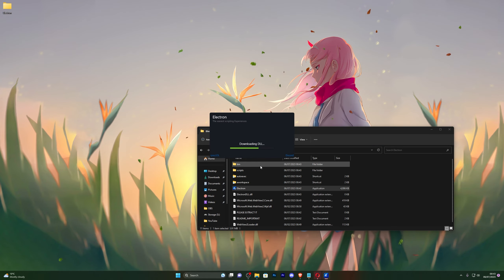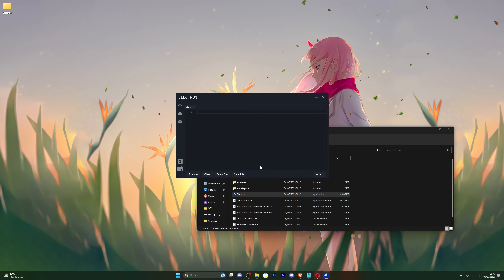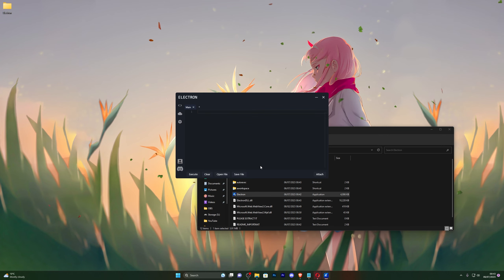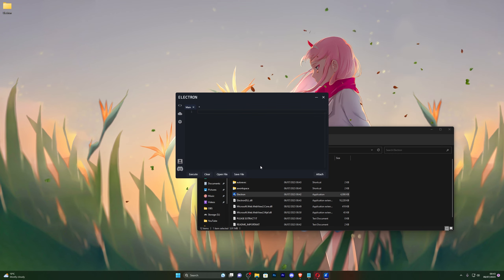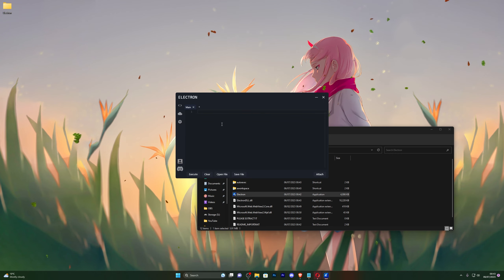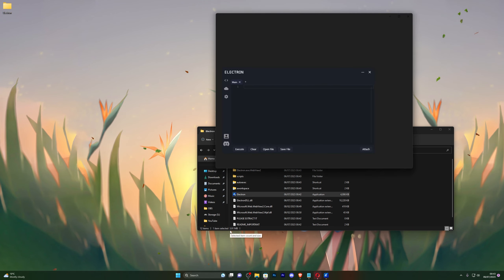If it asks you to get a key, which it will the first time you use it, click Get Key and it will take you to Linkvertise. Simply follow the two checkpoints — it's very simple. If you have any questions you can join our Discord server in the description. Each key lasts for 24 hours, so you will need to repeat this step after 24 hours.